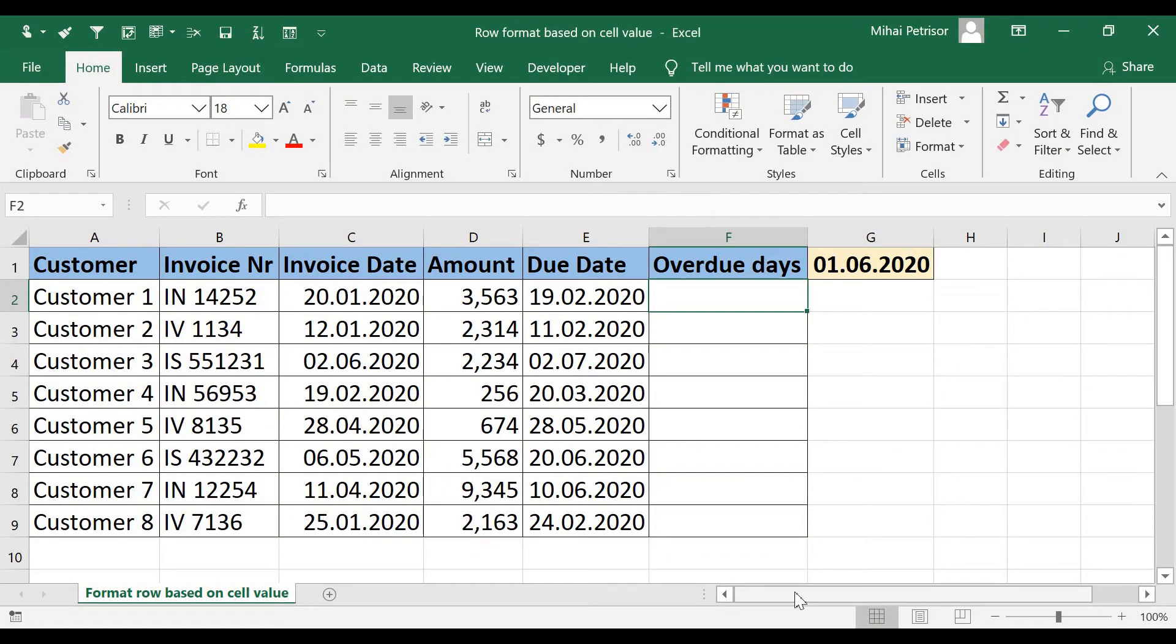Hi! In this video we'll see how to format a row based on a cell value.